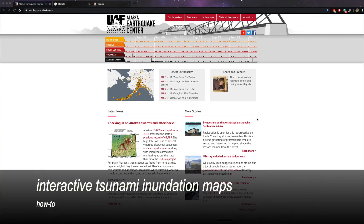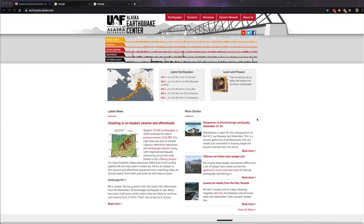The Alaska Earthquake Center, in partnership with the Alaska Division of Geological and Geophysical Surveys and the Alaska Division of Homeland Security and Emergency Management, evaluate and map potential tsunami inundation of coastal communities.